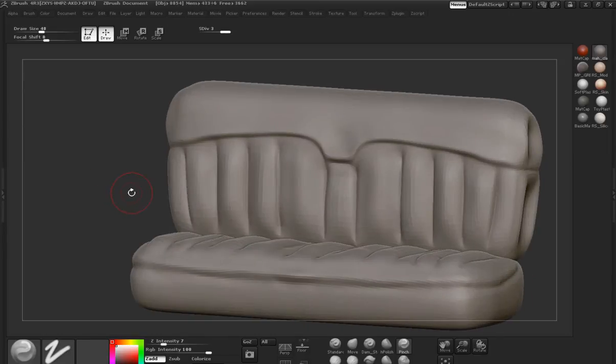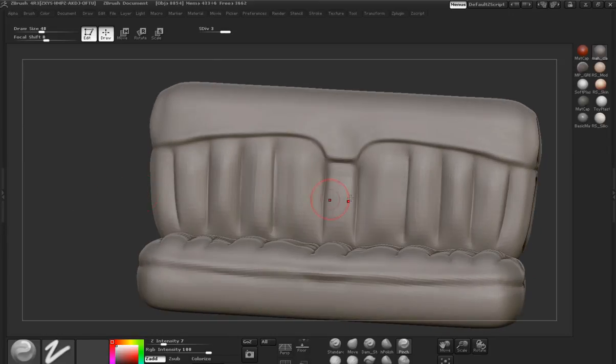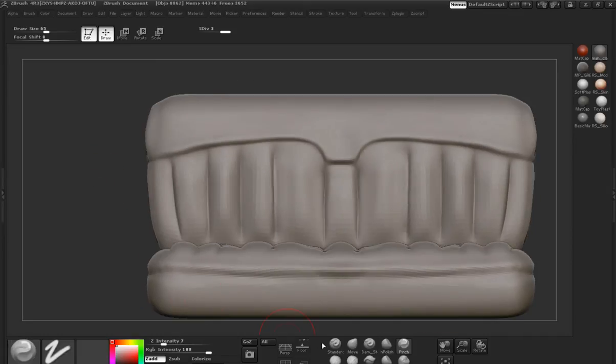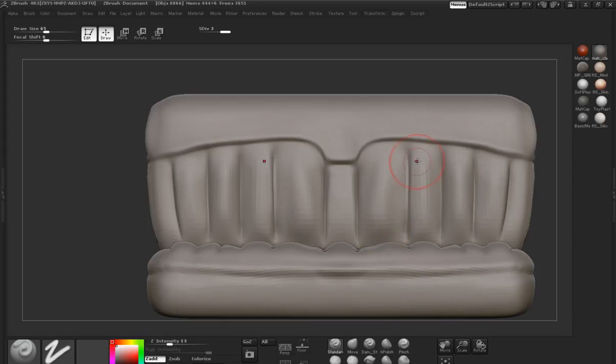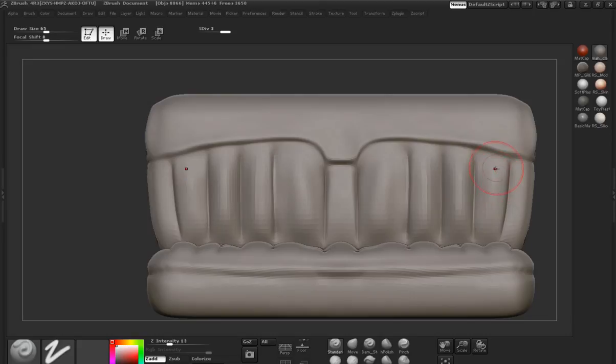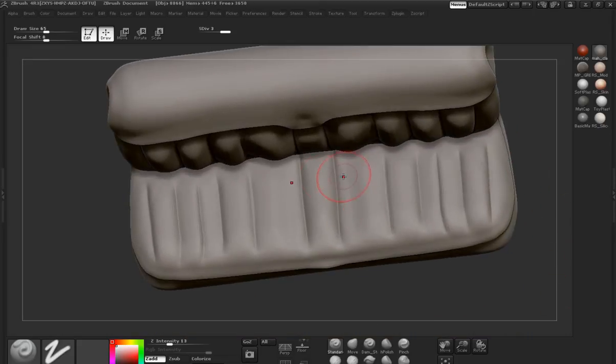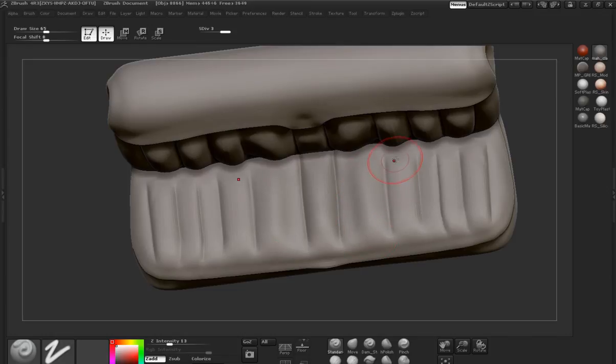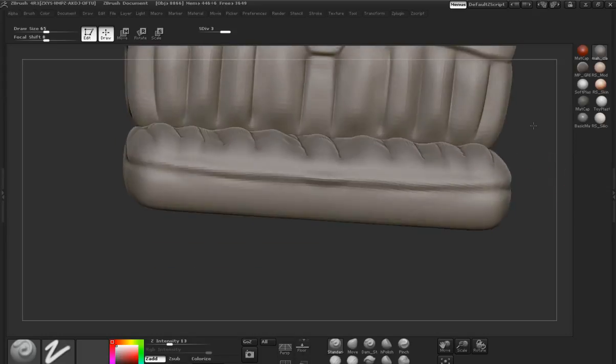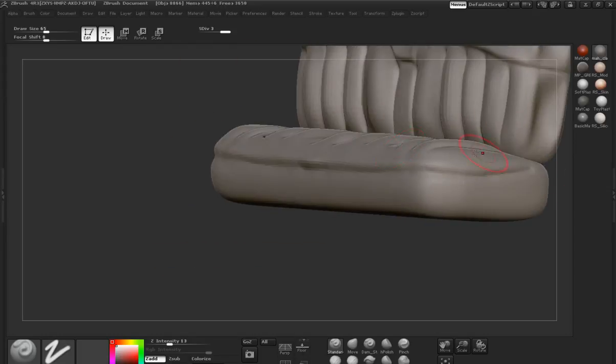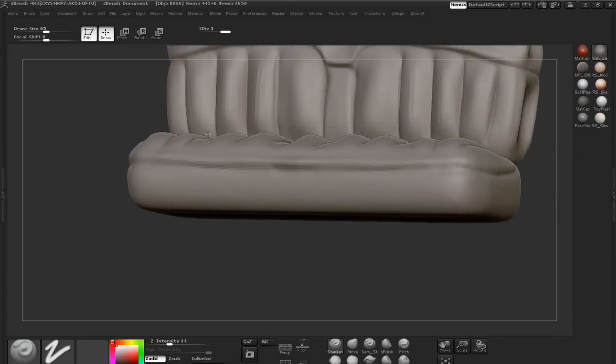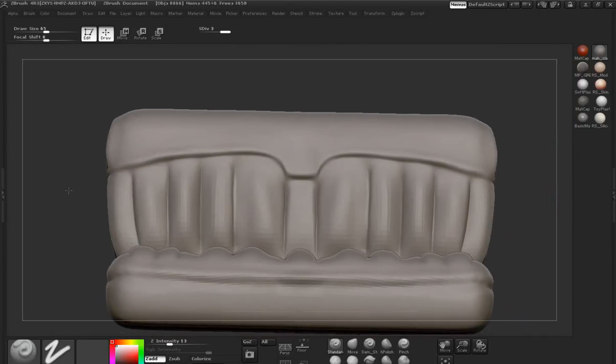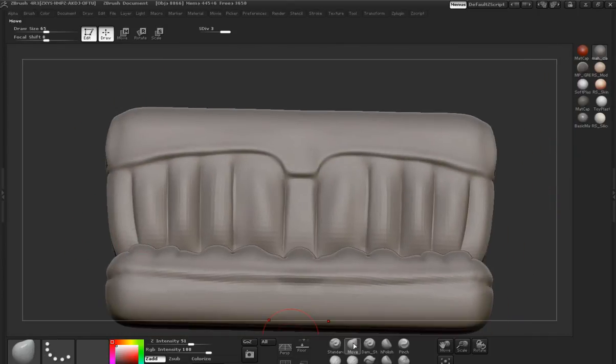There you can see our lowest subdivision level isn't necessarily that high and it should work when we go to render it here in Maya. I was just checking to make sure that the lowest level of subdivision is still going to hold and maintain all that detail that we've actually put into the sculpt here.